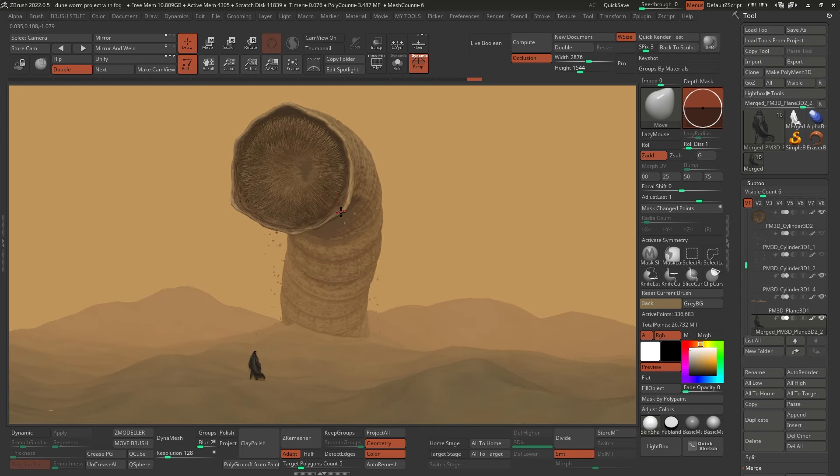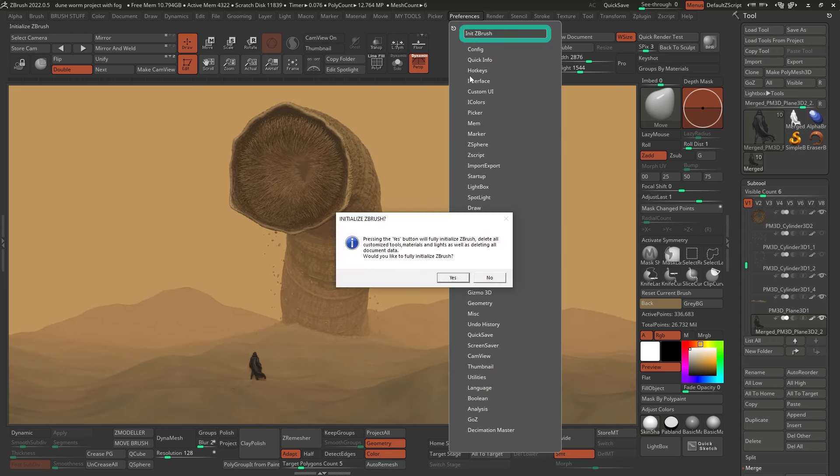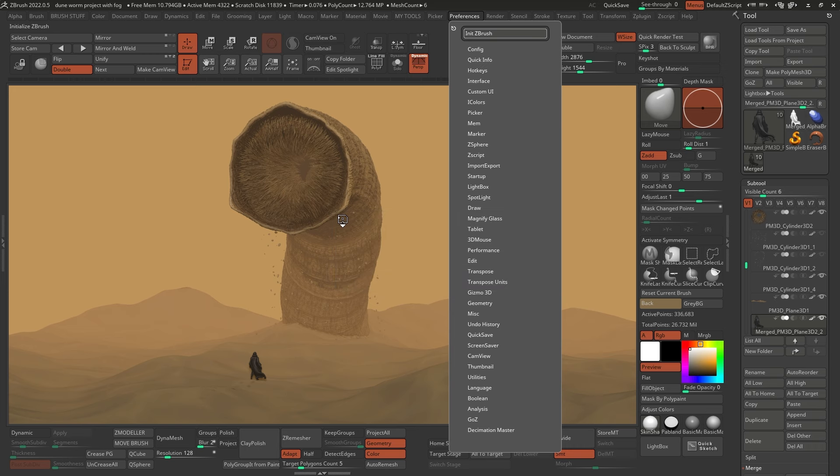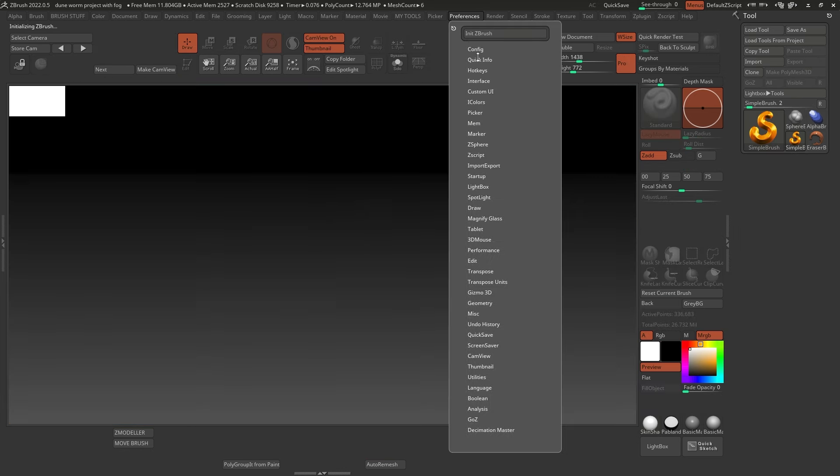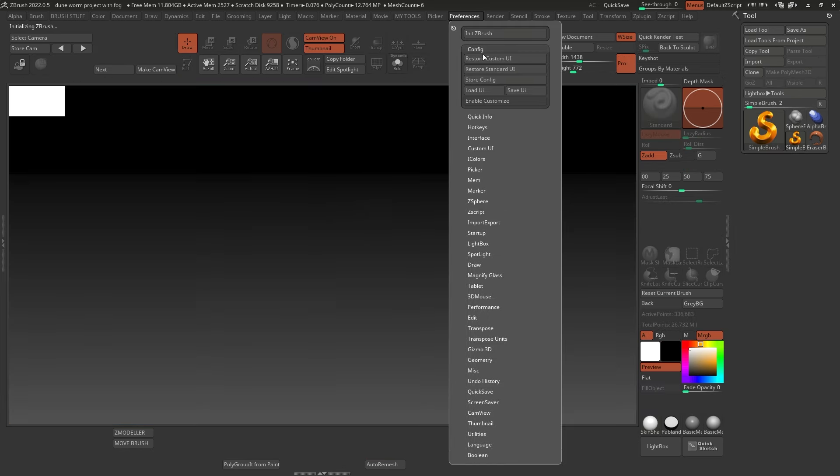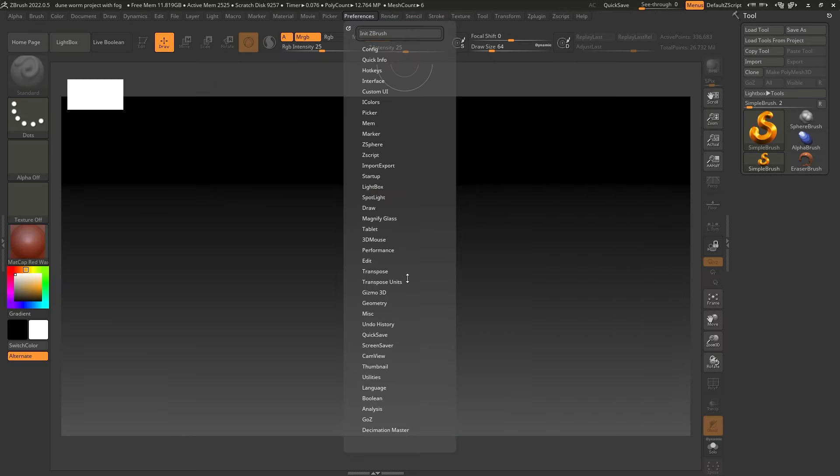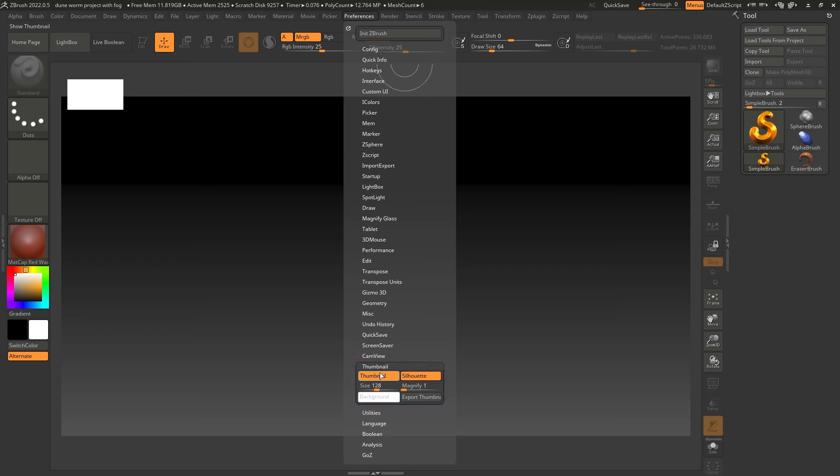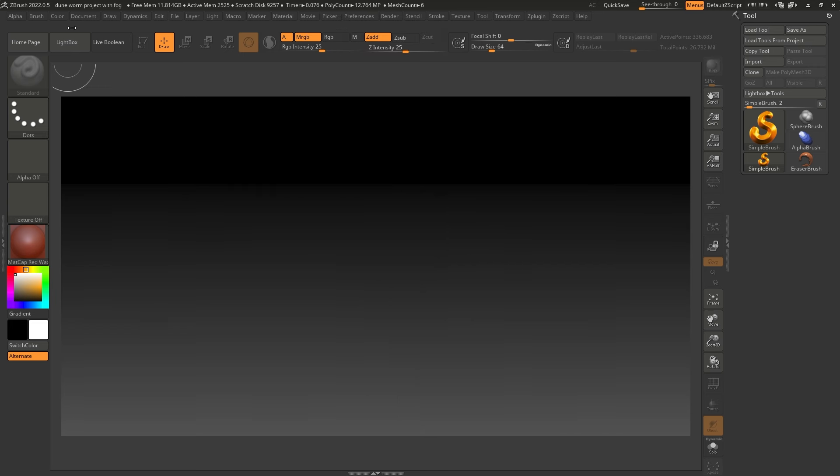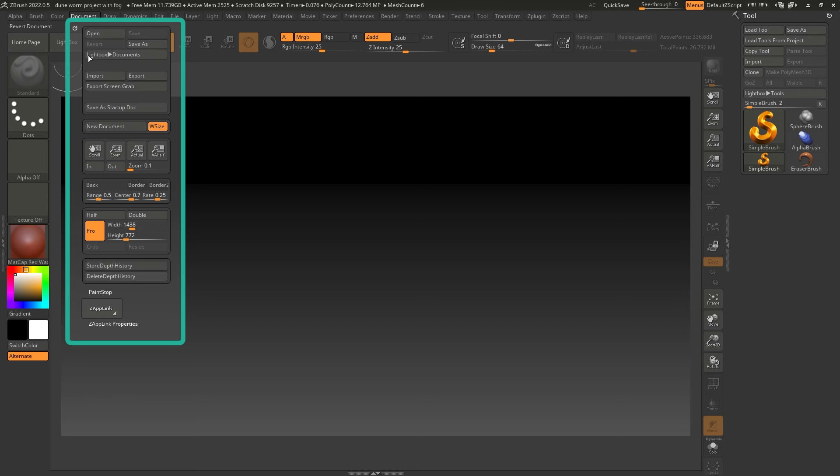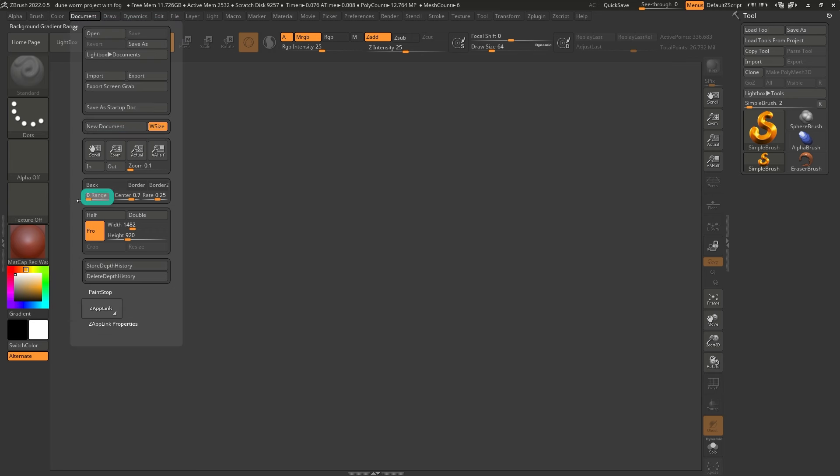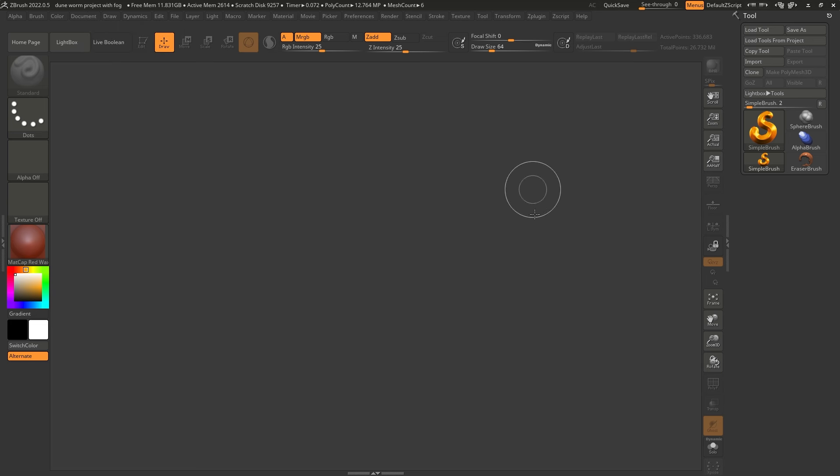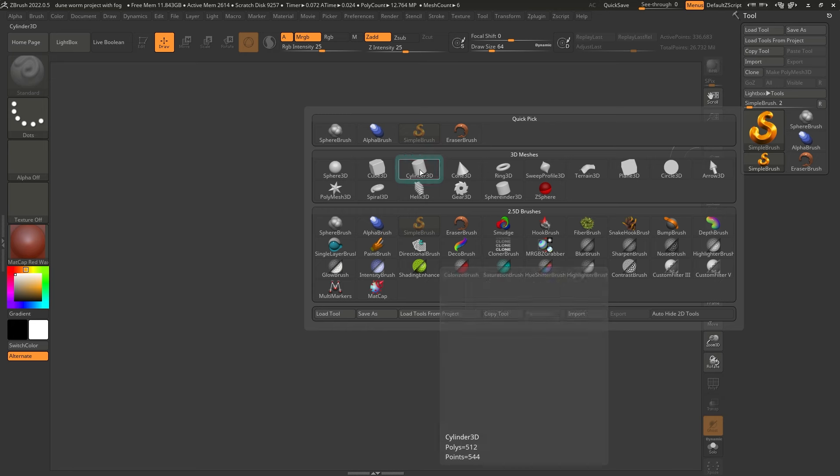So we're going to start with the worm. I'm going to click on preferences and initialize ZBrush so that we can start from scratch. I'm also going to change my configuration to the standard UI just so that you can follow along. I'm going to go to preferences, go to the thumbnail, turn that off and the canvas view as well. I'm going to turn that off to reset the document. I'm going to click on document, new document and I'm going to remove this gradient. I don't like that gradient. I'm going to click on double so I can work on a larger document.